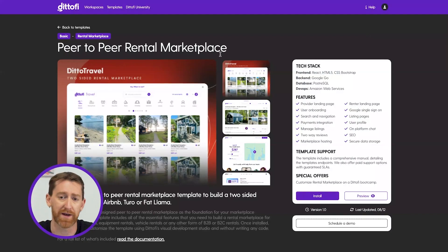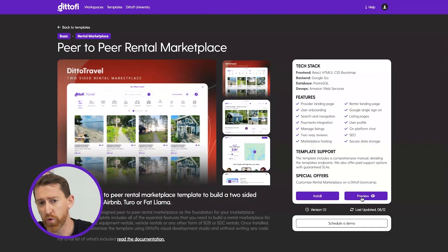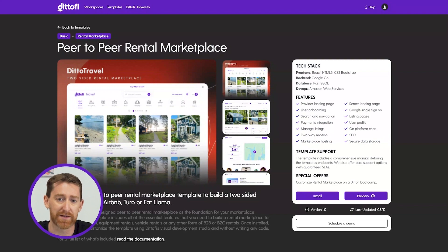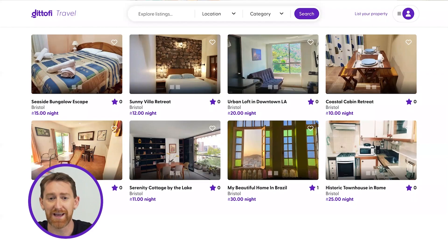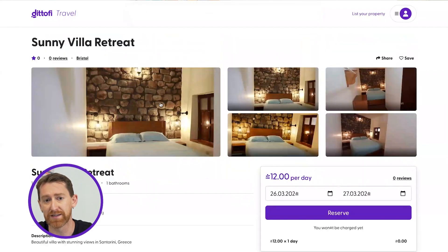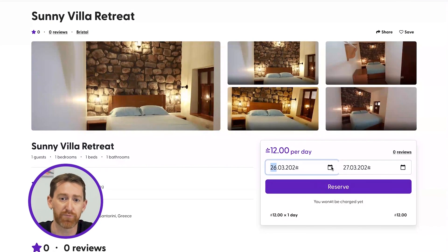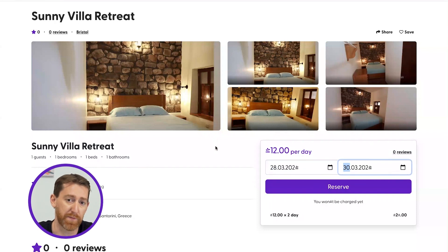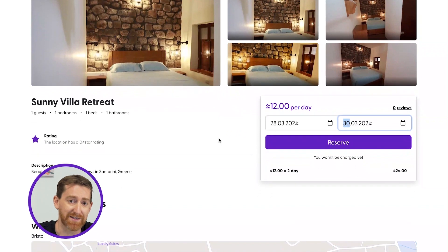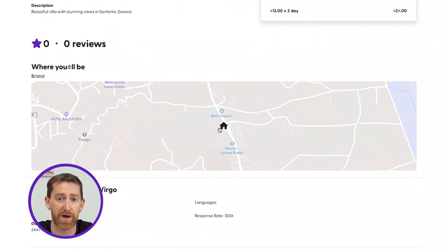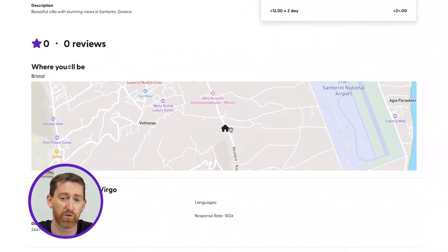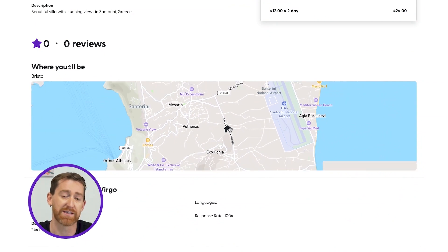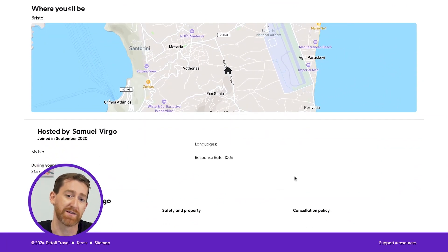To see a demonstration of the template and to test out its functionality, go back into the Didify Design Studio and click on the preview button. This will load up the rental marketplace template. From here, you can see a list of properties that can be rented. Renters can click on these properties, select the date period that they want to rent the property for, and then reserve the property. Renters can also check out property provider information such as safety rules, cancellation policies, reviews on the property, and so on.